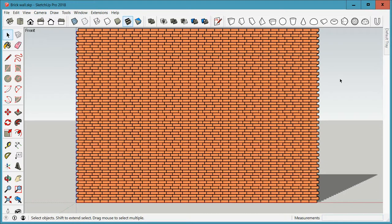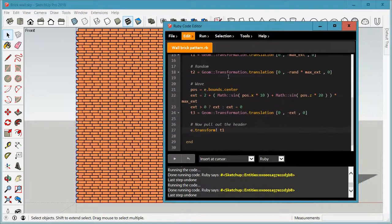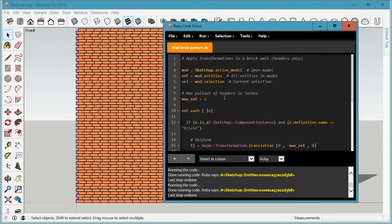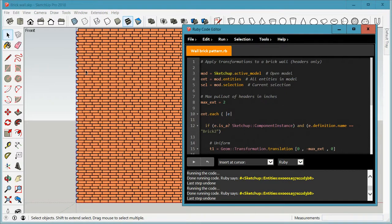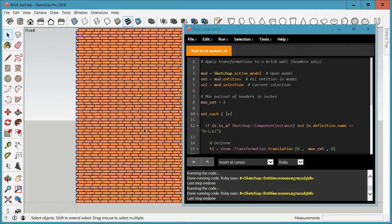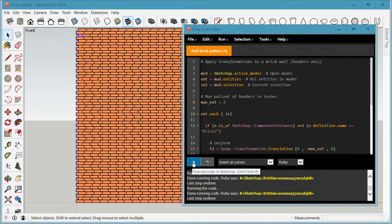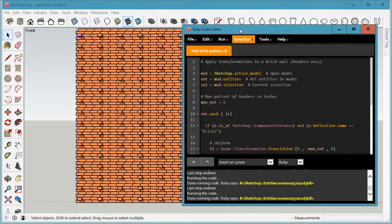So now next step is to go into the code editor and to write a little bit of code that works on this. And the idea is basically we're going to look through all of the bricks, we're going to find only the headers, and we're going to apply a motion to them, pulling them out, which is called a transformation. And what you saw me do off screen earlier was basically just hit this button and these guys pop out by a certain amount. And that's defined in this code here. So let me just quickly go through the code.